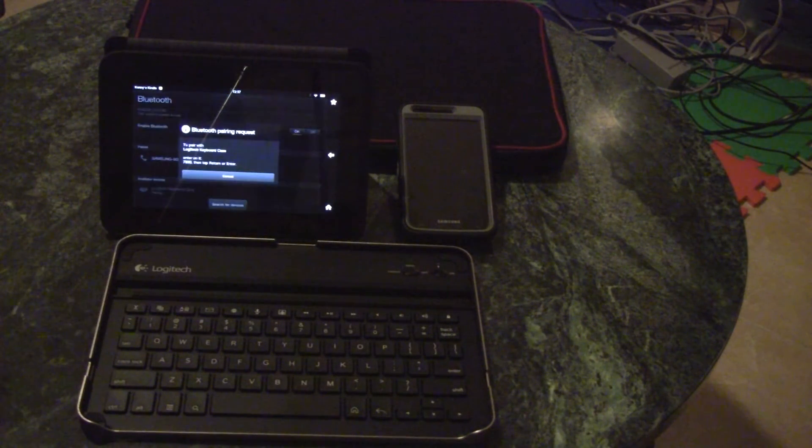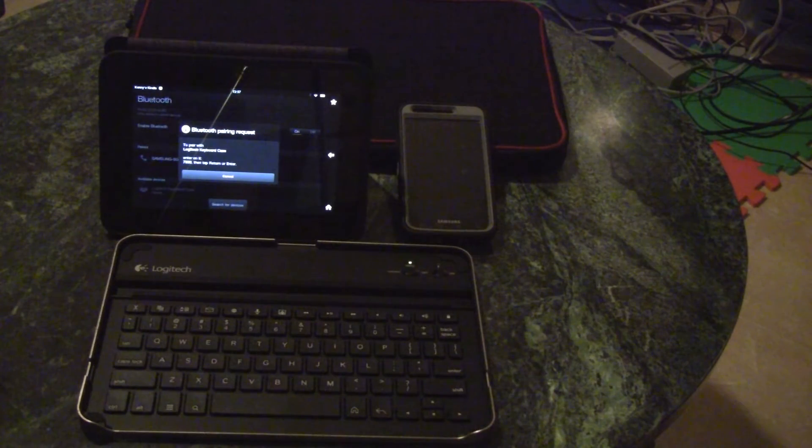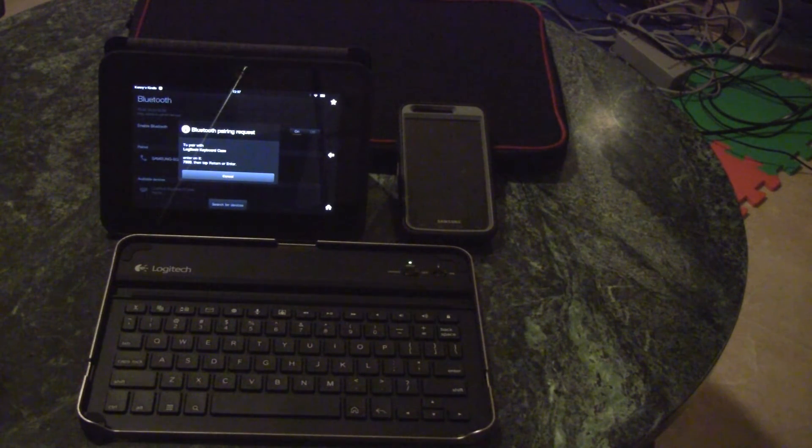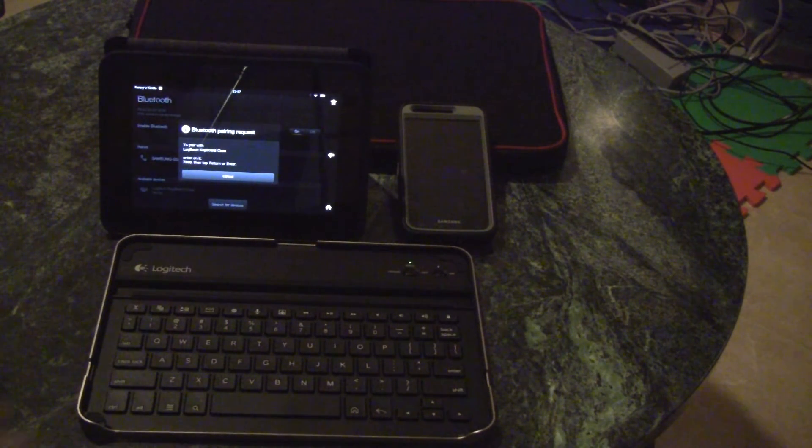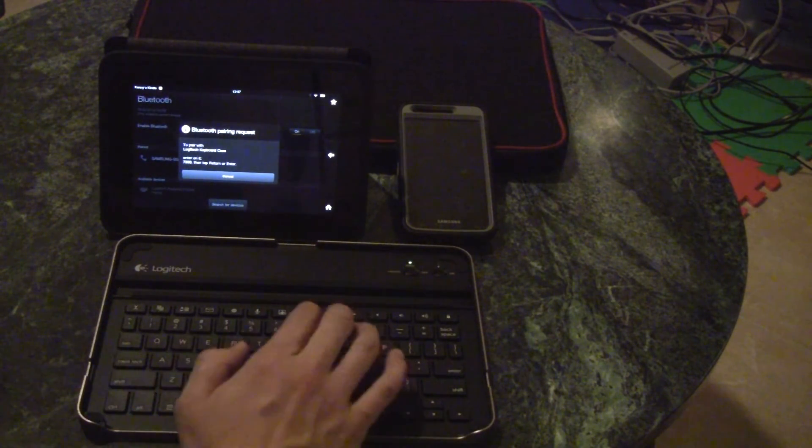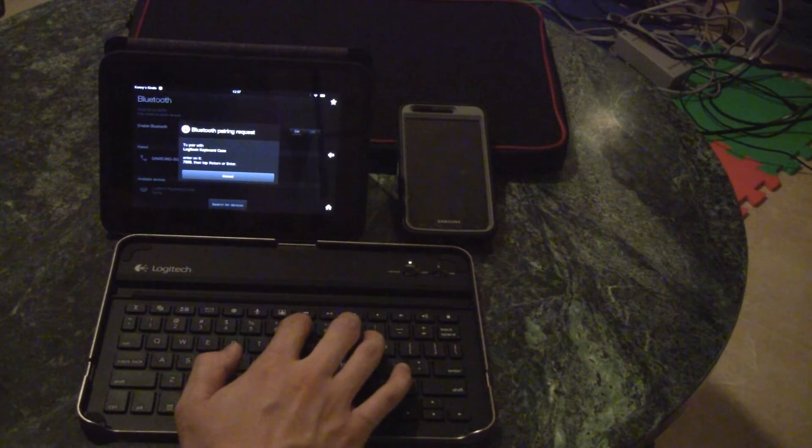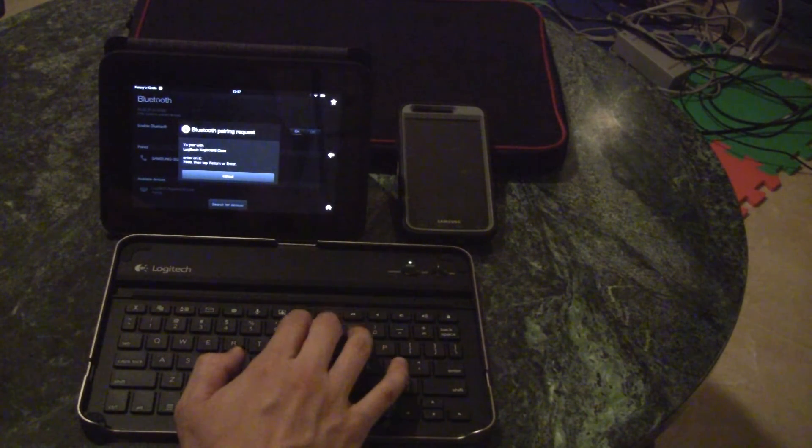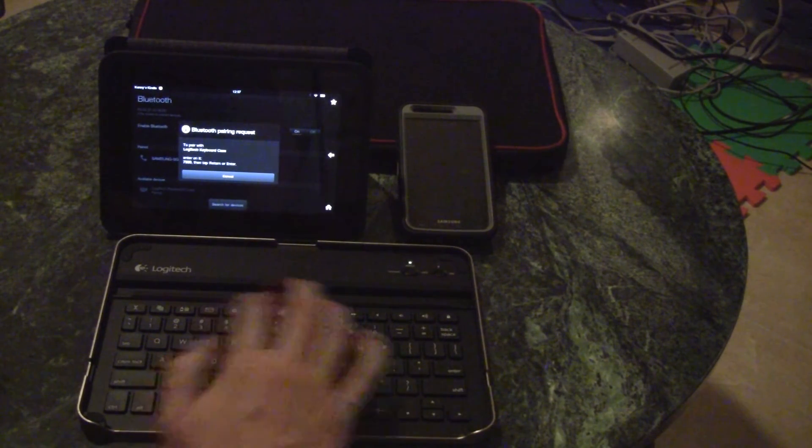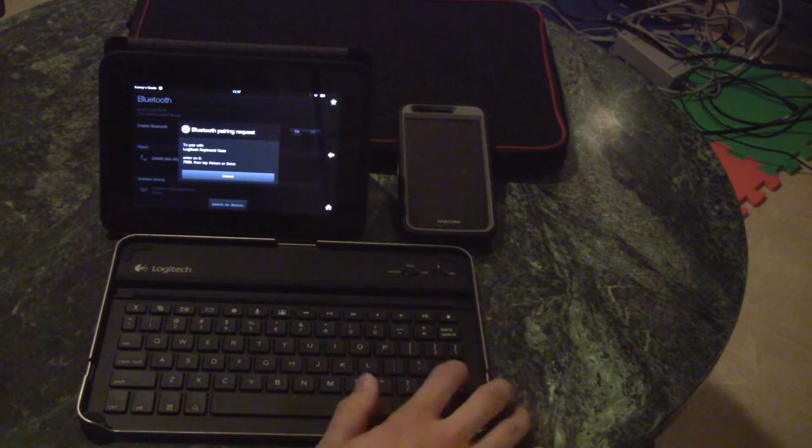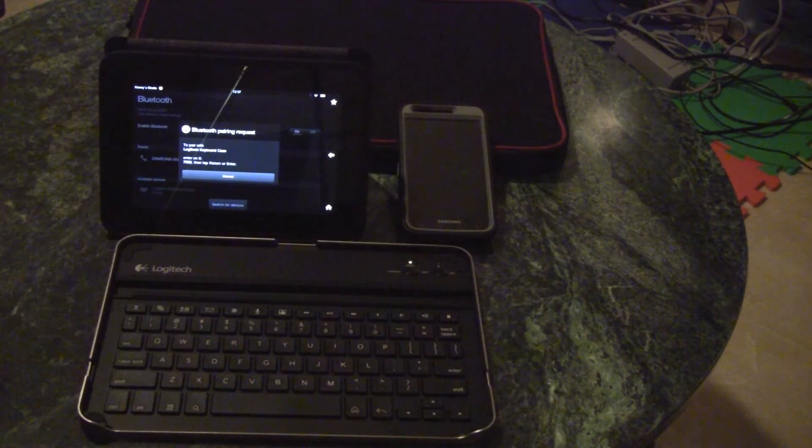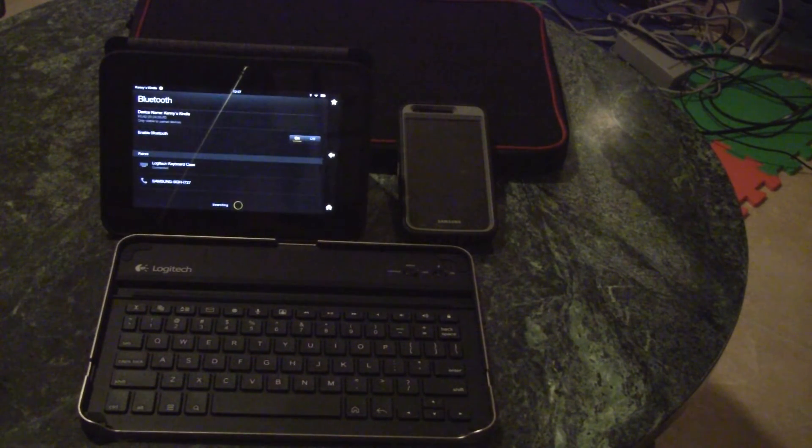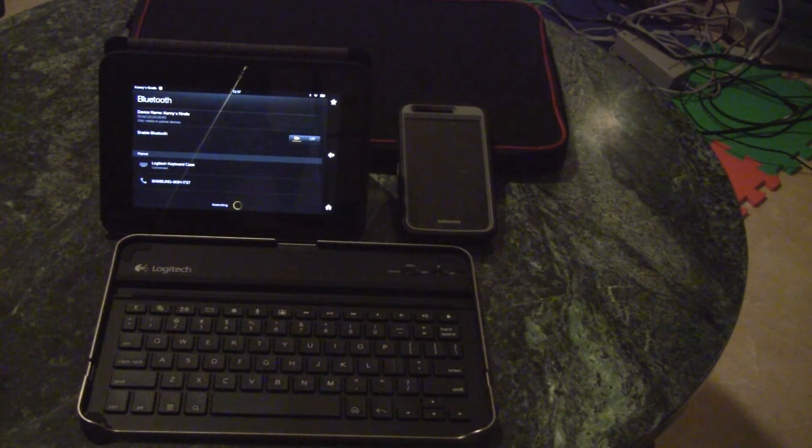Then you pair, and you'll be prompted to enter a four-digit number on your keypad. Just press enter after that, and it will automatically connect.